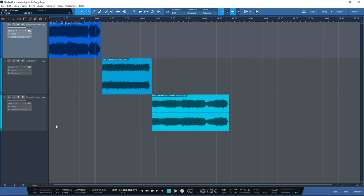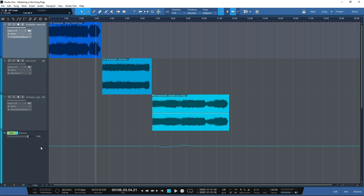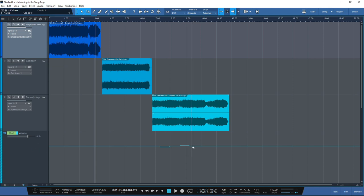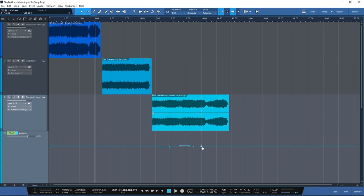To use automation, find the track you want to apply automation to. At the bottom of the track you have a symbol that says 'expand envelopes' and if you click on that you have your automation lane with the read, touch, latch and write functions. Then you can go in and set your automation points and apply your automation as needed.